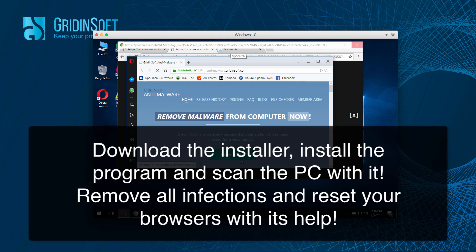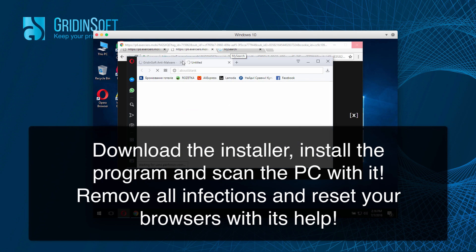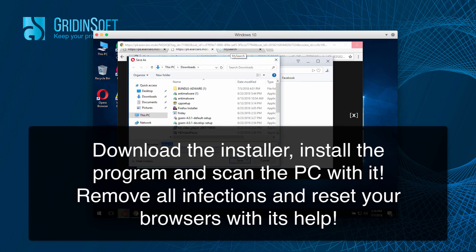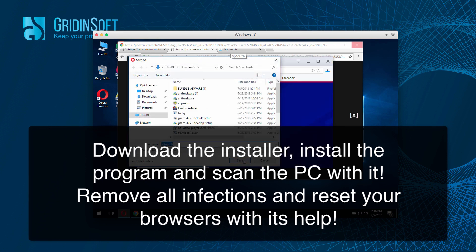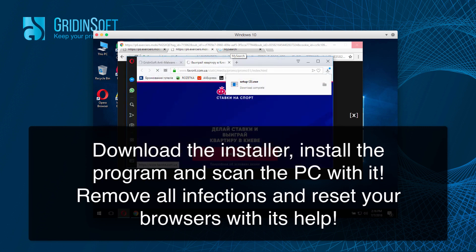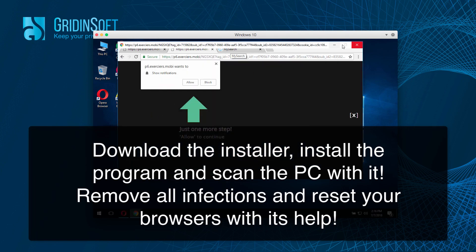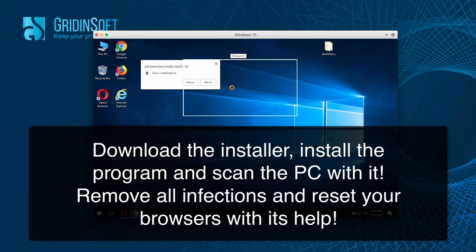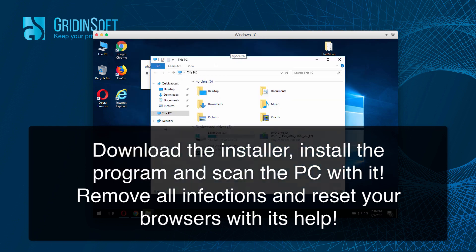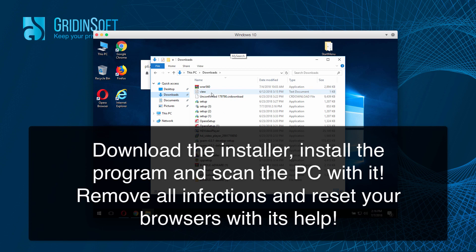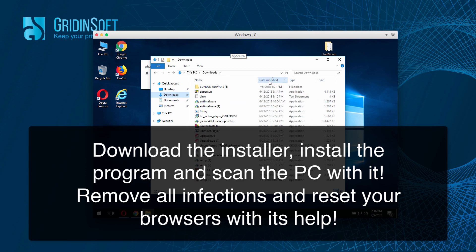You will then be able to run scanning of your computer with this reliable security software. Run the installer of GridinSoft Anti-Malware and make sure you scan your computer with it.